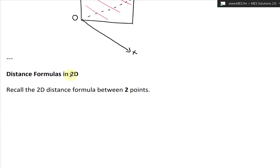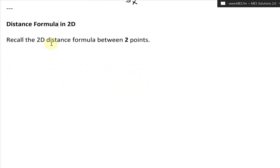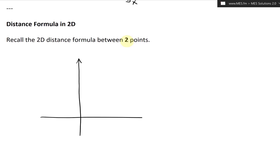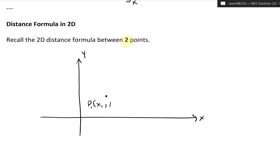Let's continue and look at distance formulas. First I'm going to look at the distance formula in 2D and then extend it to 3D. So recall the 2D distance formula between two points. We have x and y axes, and let's say we have a point P1 with coordinates x1 and y1.